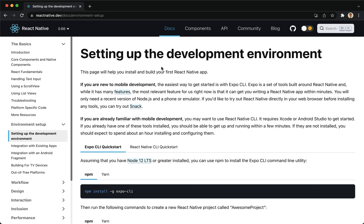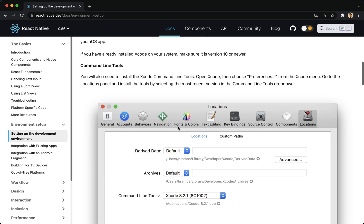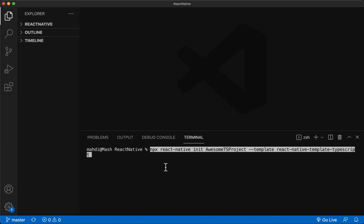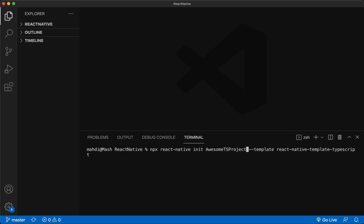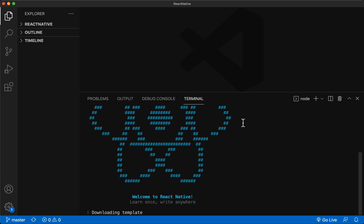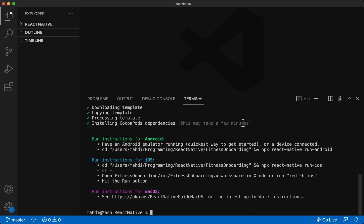If you visit this page to create a new project, here you can find a command that creates a project with the TypeScript template. We use this command and change the name of the project. Now the project is created.